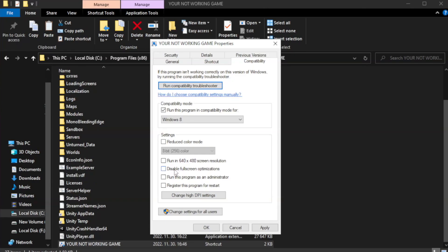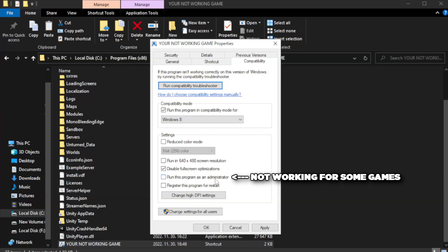Check 'Disable Fullscreen optimizations.' Check 'Run this program as an administrator.' Apply and click OK.